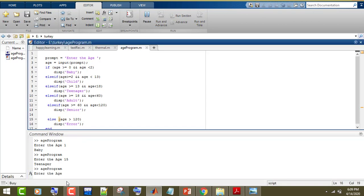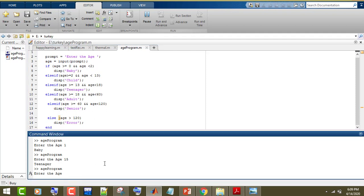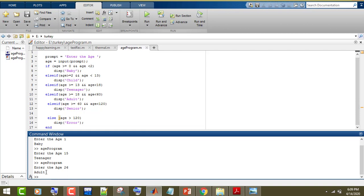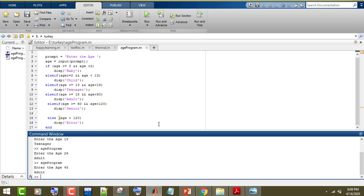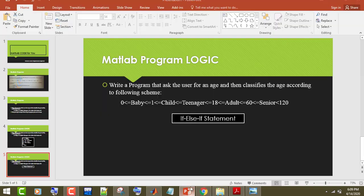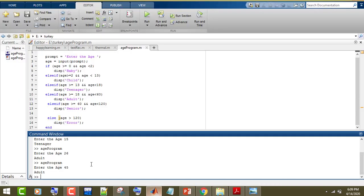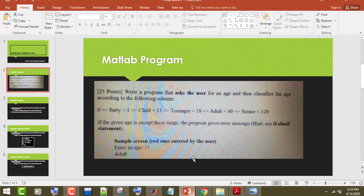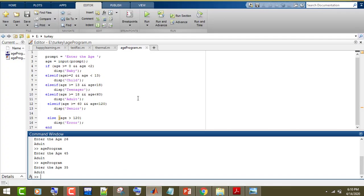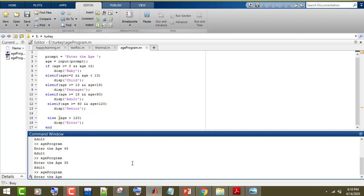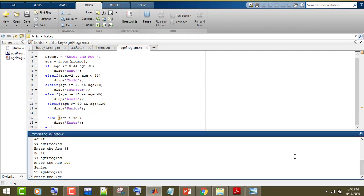Run the program again — enter the age 26, you can see the answer is 'adult'. Again, age 45 — this is also 'adult'. In the question, they entered age 35 — let's check: the answer is 'adult'. Now suppose age 100, the message is 'senior'. Let's check for the error — you can see we print the error message.